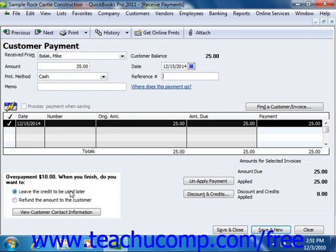Later on, you can either apply the credit to future invoices for that specific customer or customer job, and only that specific customer or customer job, or you can issue the customer a refund check for the amount that was overpaid.